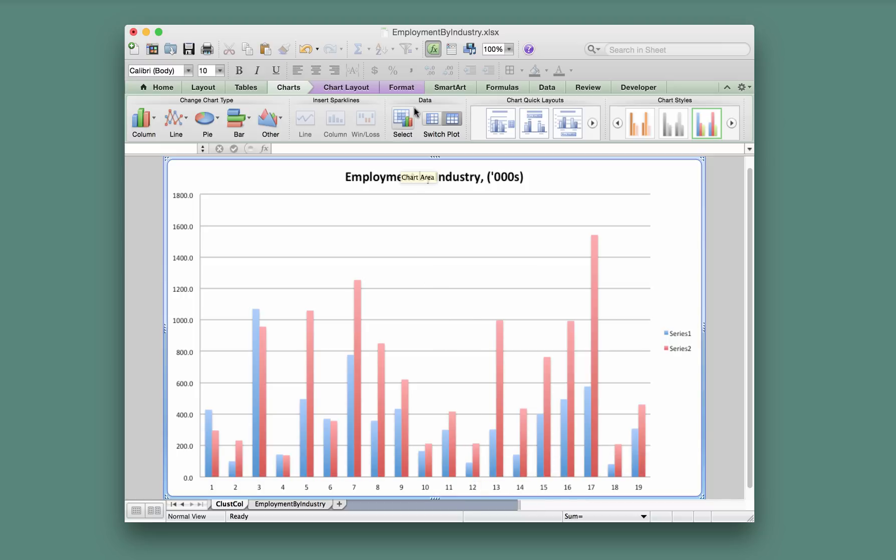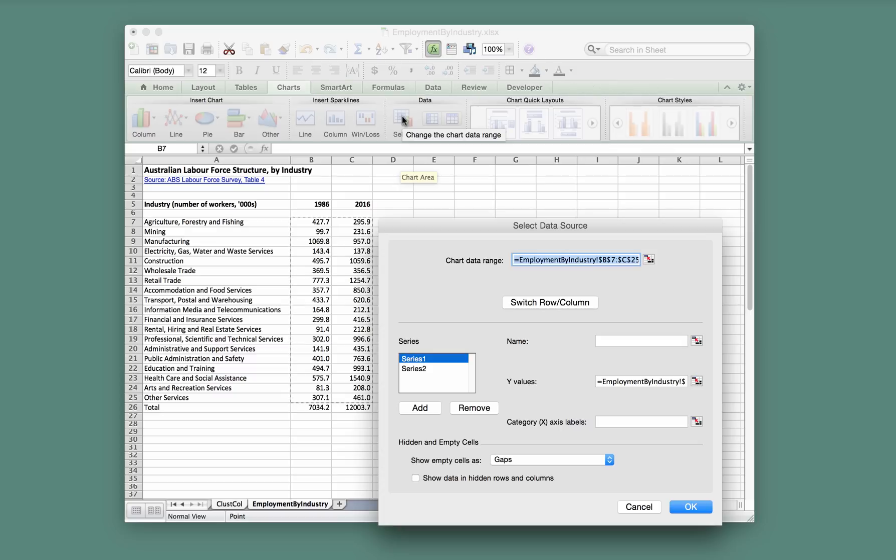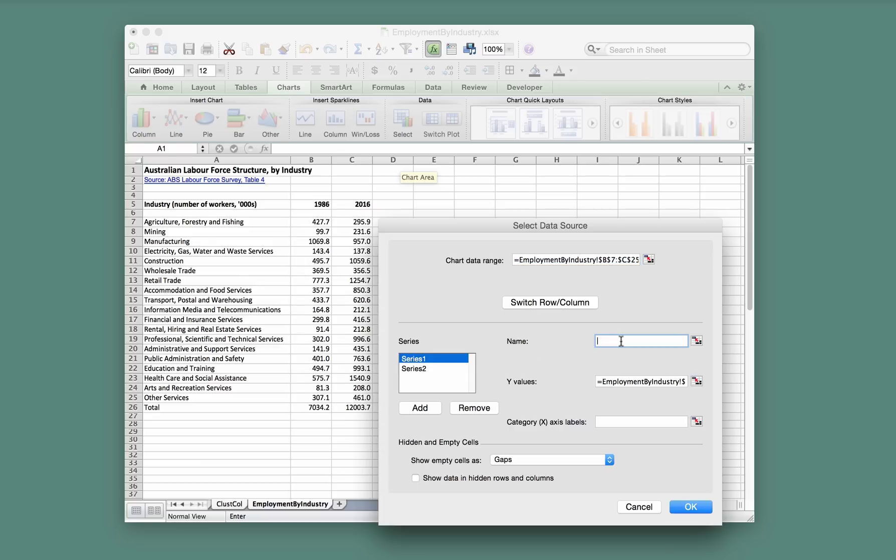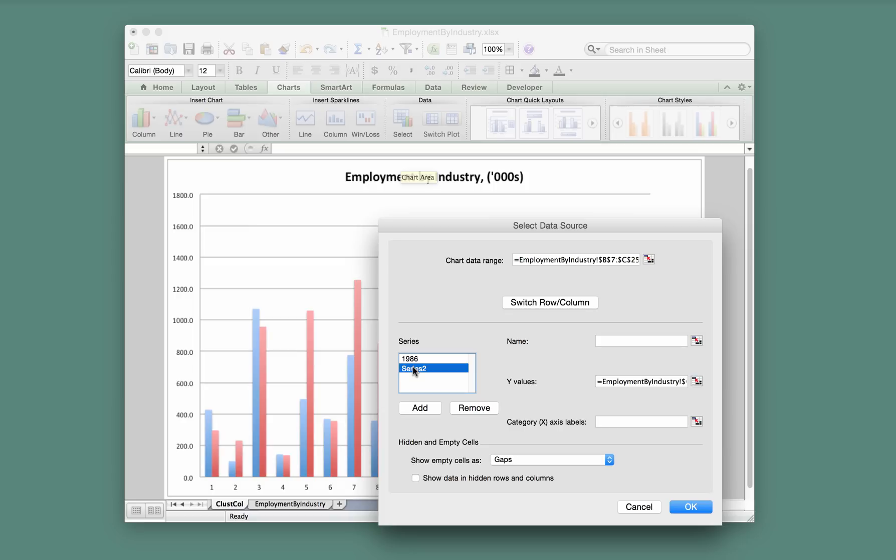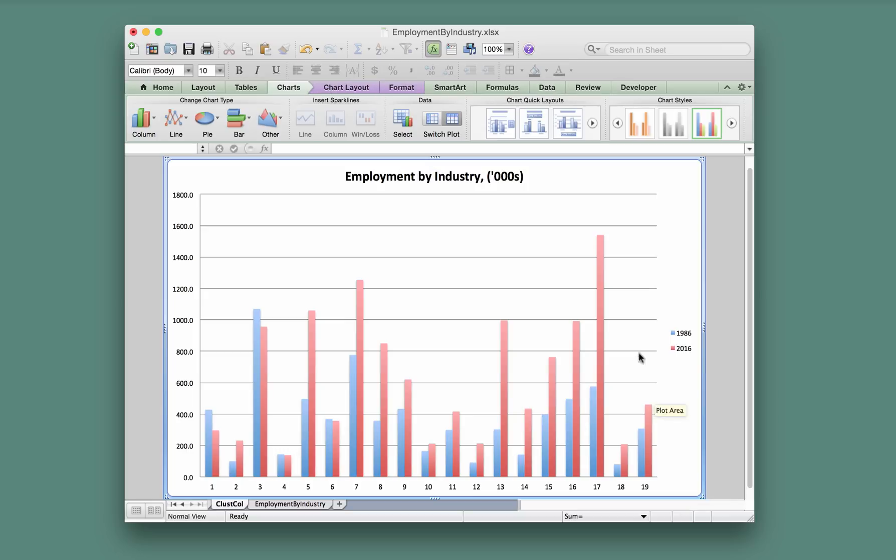To do that, we go under this Data tab and go to Select. In Select, you can see the series names are popping up here, so we'll just rename those to something more informative. Instead of Series 1, we'll go 1986, and for Series 2 we'll go 2016. OK, and that's fixed up the legend. That's what we want.